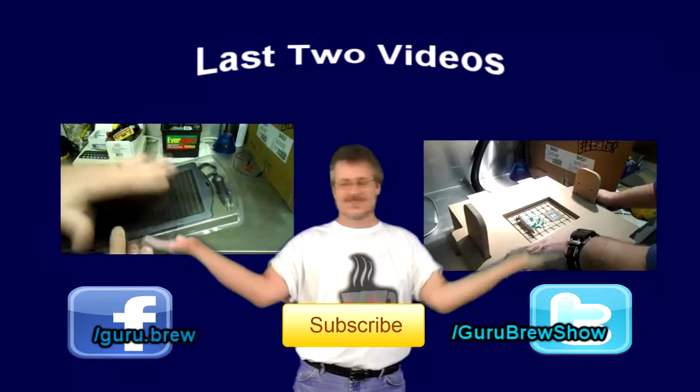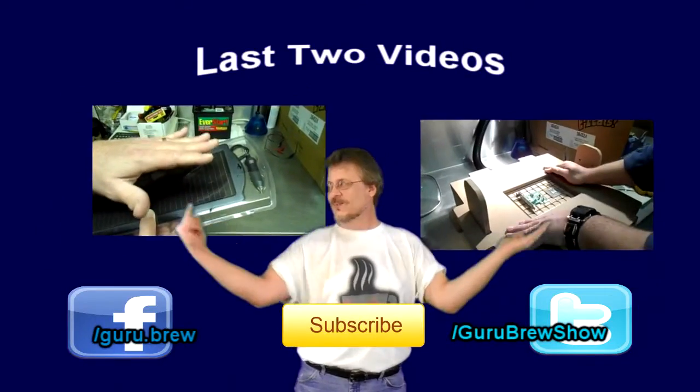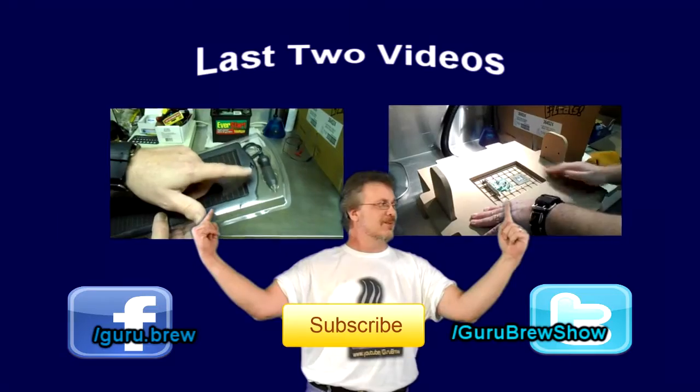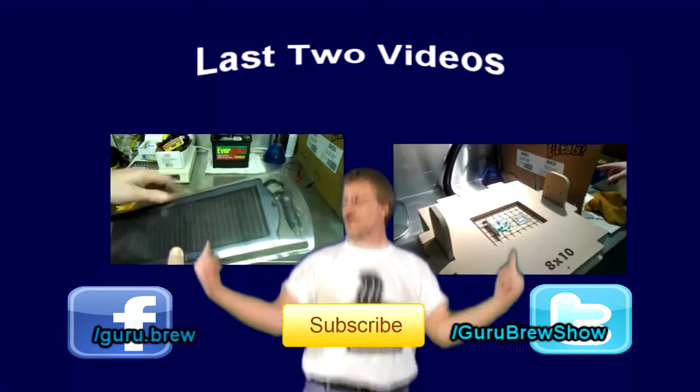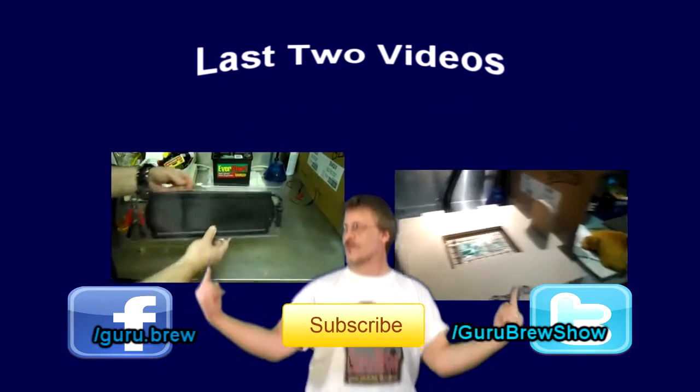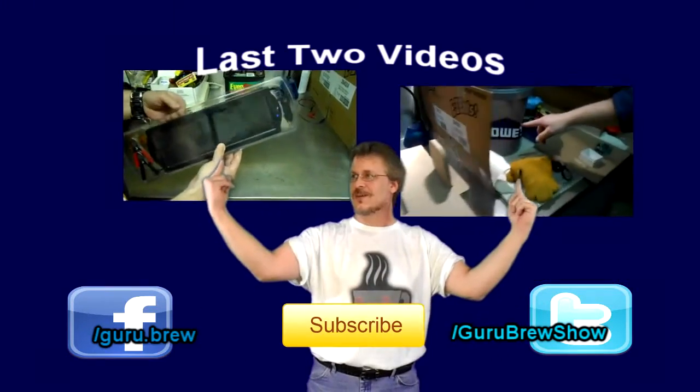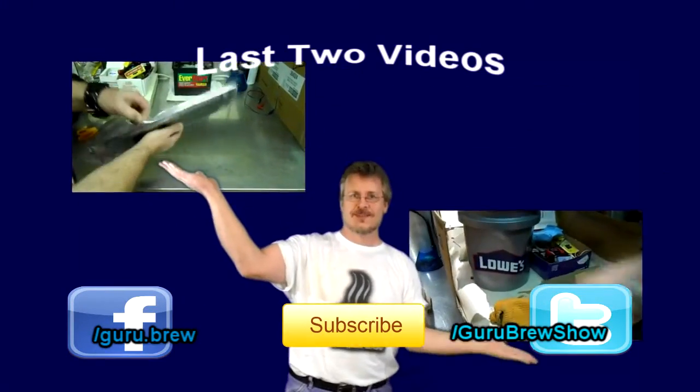Hey guys, this is Steve. Thanks for watching. Hey, don't forget to subscribe if you like this video and be sure to rate and comment. See ya!